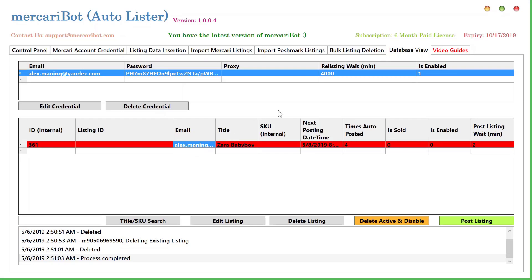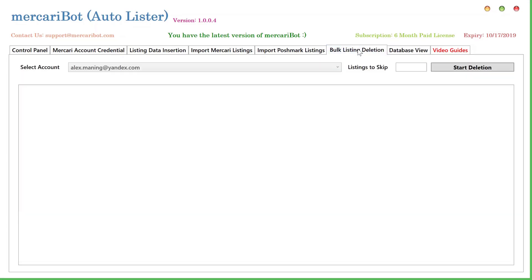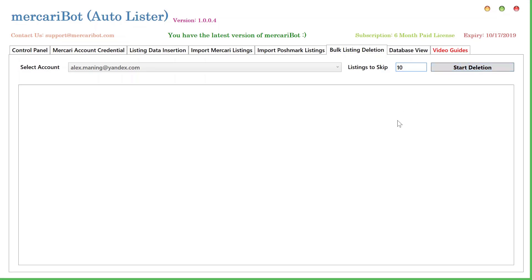With this done, the next thing I'd like to talk about is the bulk listing deletion option. This bulk listing deletion deletes your listings on Mercari Marketplace, the actual Mercari Marketplace on the web. So how it works is you specify the number of newly posted listings you want to keep. Let's say you specify 10. And you just click the start deletion button. It will start. It will skip the newly posted 10 listings and start deleting your listings onward from the 10.